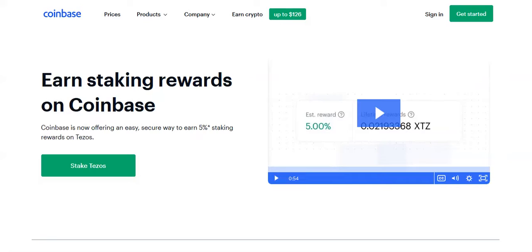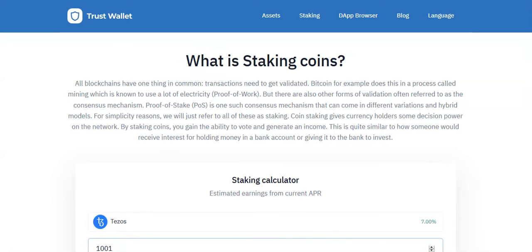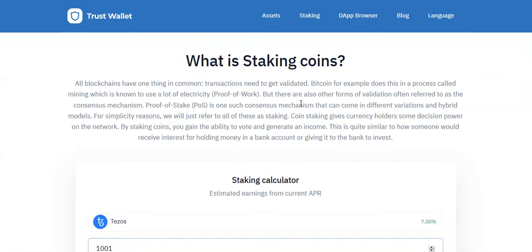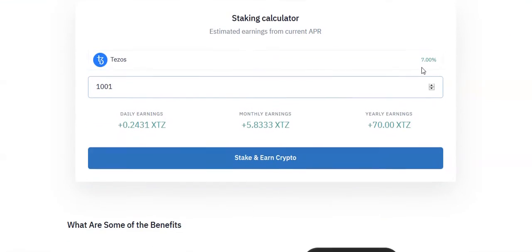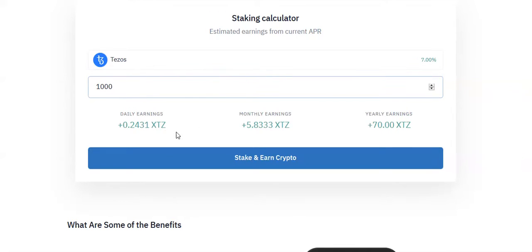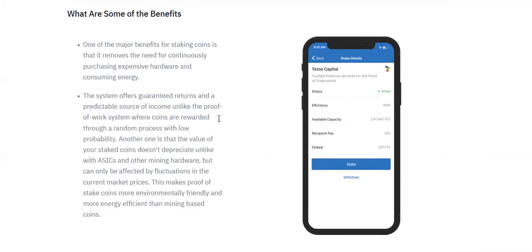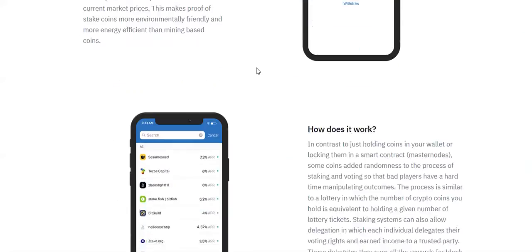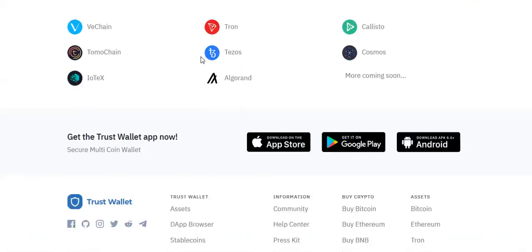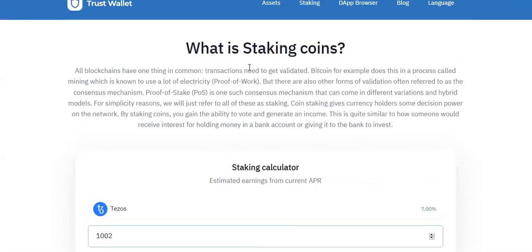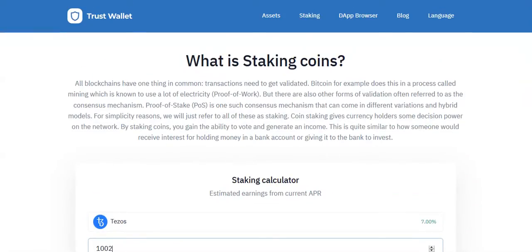And for the end, Trust Wallet. Trust Wallet is also an app for your phone that you need to download. Sign up, deposit your coins, choose your baker. They've been a long time on the market and they offer 7% annual return. They also have a calculator on their website, so you can see for example with 1,000 Tezos you will get 0.24 Tezos a day.